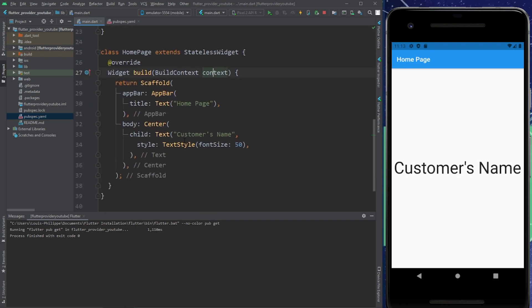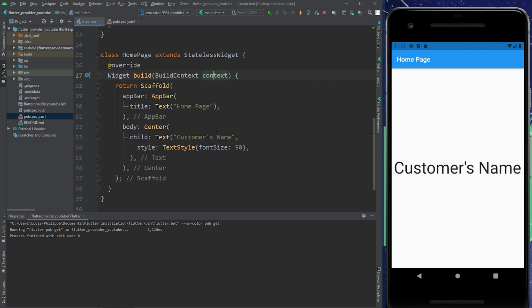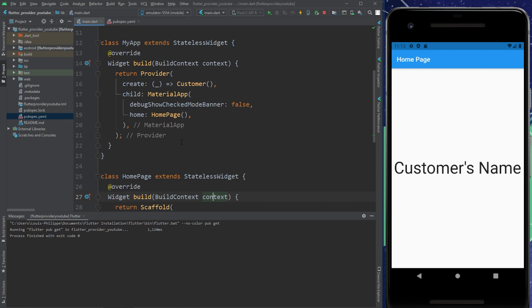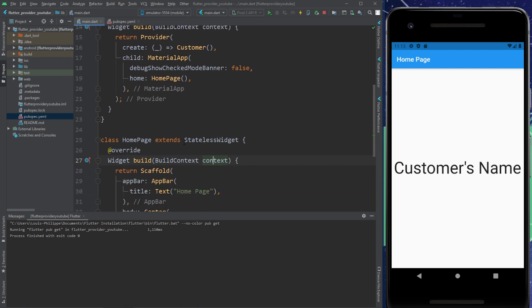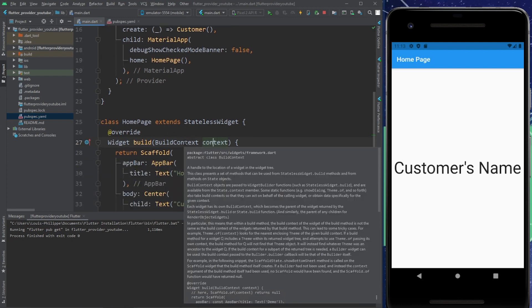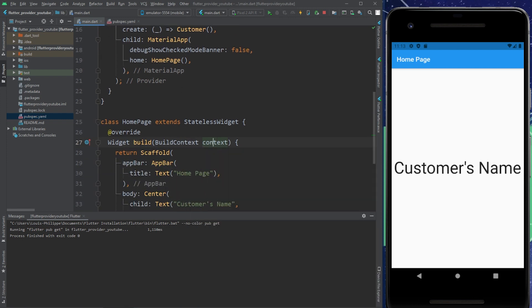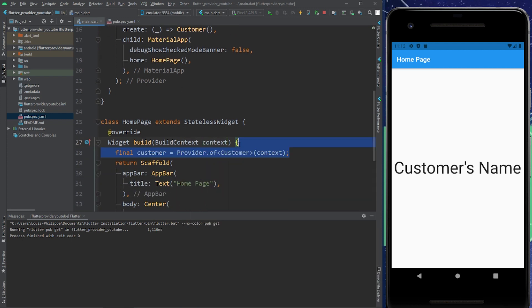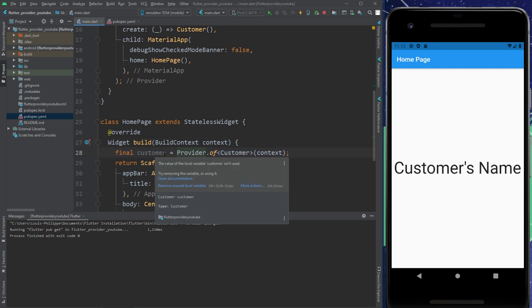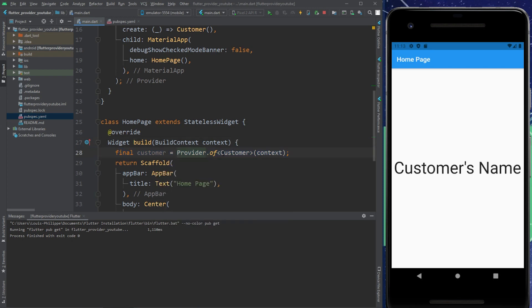Now, instead of writing customer name, we will write the name of the customer with the help of the provider. How will we do that? Right after the build, we will call our final customer with the provider.of context. And we have the customer right here.